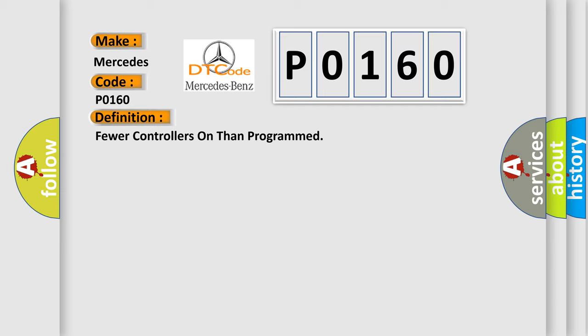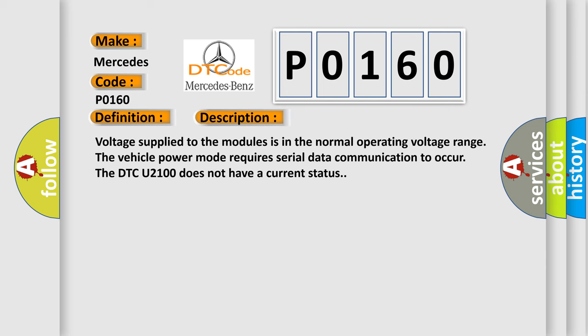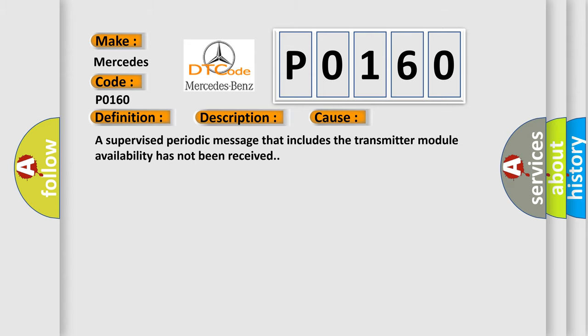And now this is a short description of this DTC code. Voltage supplied to the modules is in the normal operating voltage range. The vehicle power mode requires serial data communication to occur. The DTC U2100 does not have a current status. This diagnostic error occurs most often in these cases: A supervised periodic message that includes the transmitter module availability has not been received.